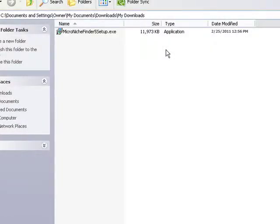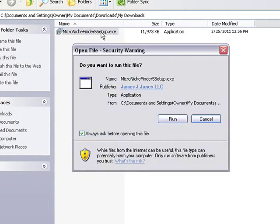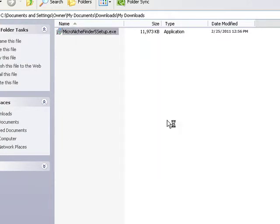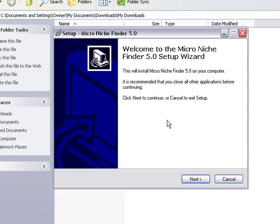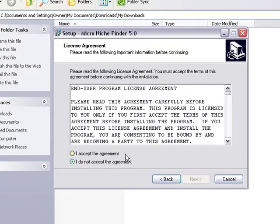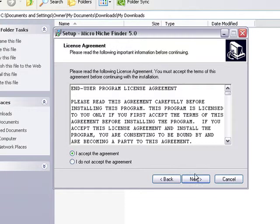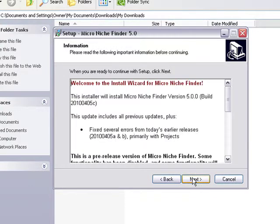Now that you've downloaded the file from your download page, double-click to start the setup wizard. Click run, and then to start, click next, accept the agreement, click next again.